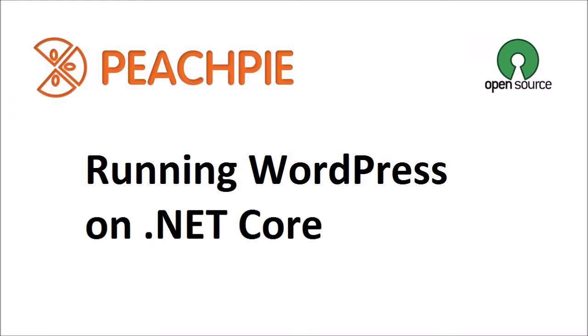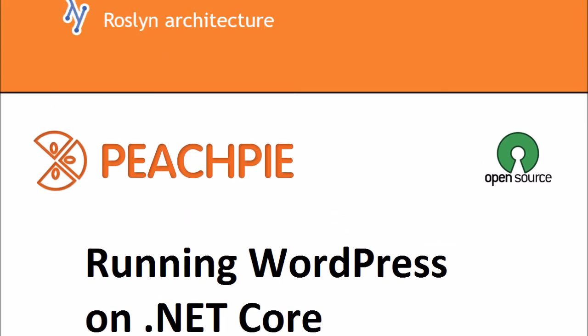Hi everyone, welcome to another tutorial on PeachPie compiler. This time we're going to show you something quite interesting: how to run WordPress on .NET, which is actually our first very big milestone.